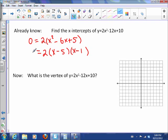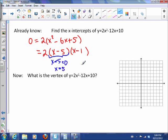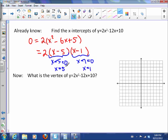Now we remember that if we set this equal to 0, it means that either this factor is 0, which means x is 5, or this factor is 0, which means x is 1. If two things multiply to give us 0, one of them has to be 0.